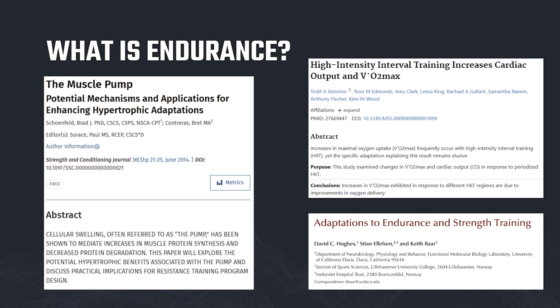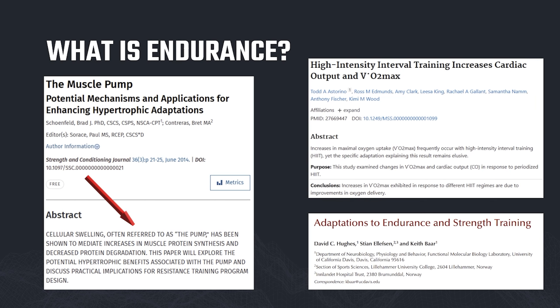These are three example studies. One from Brad Schoenfeld is based around sarcoplasmic hypertrophy — chasing the pump. There are still a lot of misunderstandings around chasing the pump, but we're seeing that it can lead to an increase in muscle protein synthesis and a decrease in protein degradation, which is absolutely important, and over a long period of time can lead to some really positive sports-specific endurance improvements.